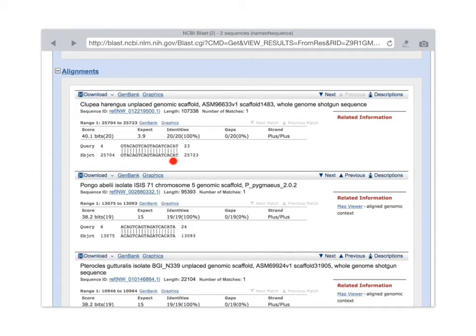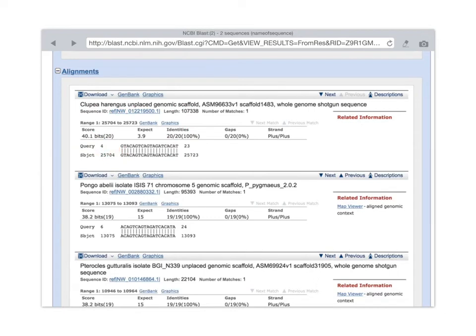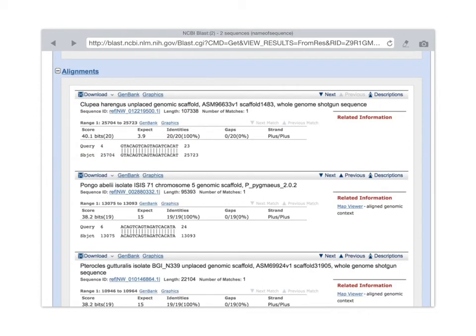However, note that this match doesn't start at query nucleotide 1. So we are missing nucleotides 1, 2, and 3. The first three nucleotides that I typed in aren't matching whatever the first three nucleotides here in the Clupoea herringus genome would be.